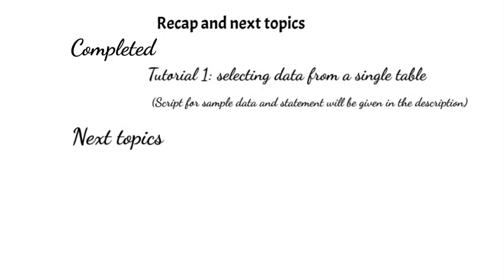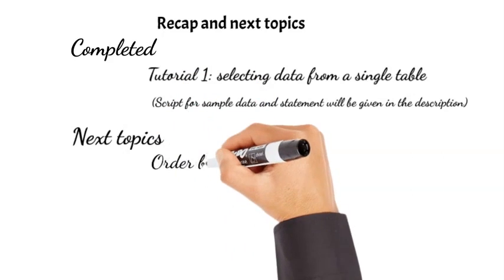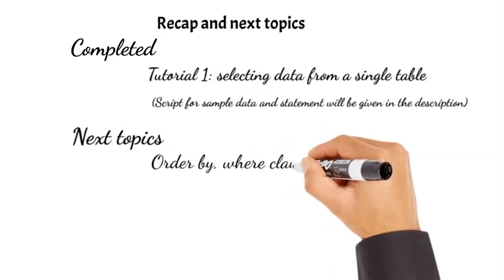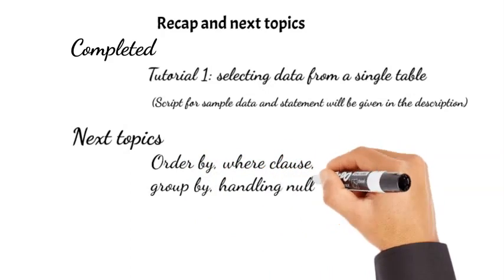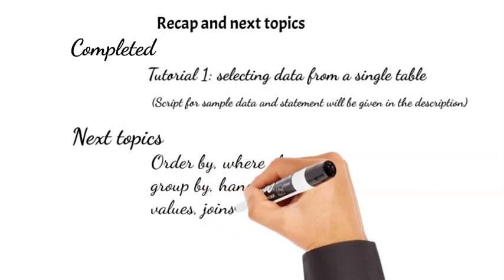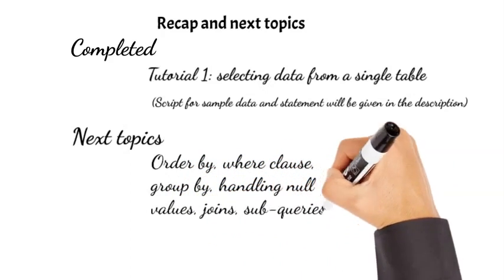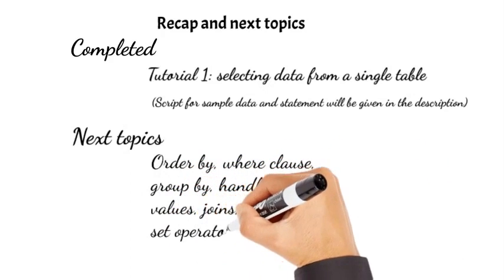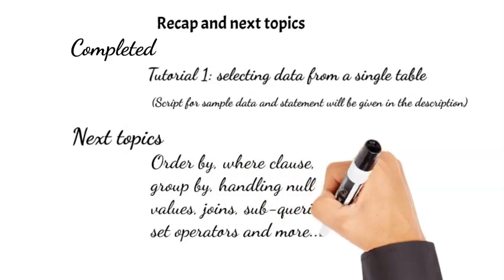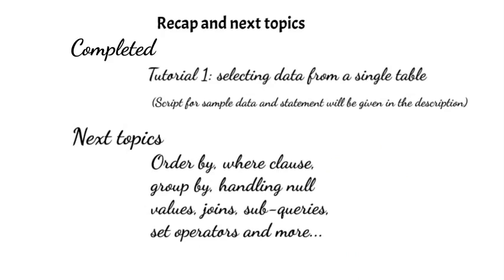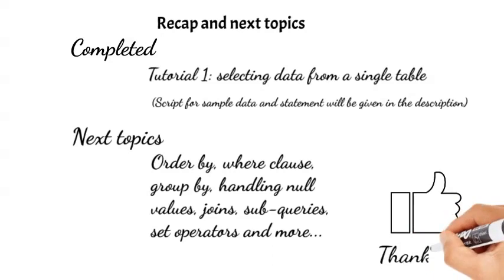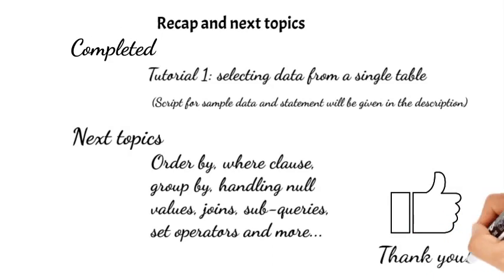The subsequent videos will throw light on some other aspects of SQL statements like order by clause, where clause, group by, handling null values, dealing with multiple tables using joins, and more such topics. So stay connected by subscribing to this channel. Hope you found this video useful and thank you for your time.